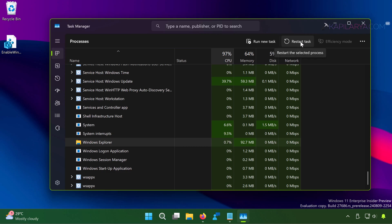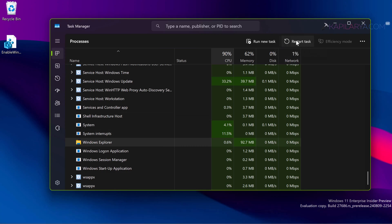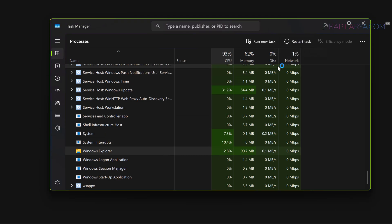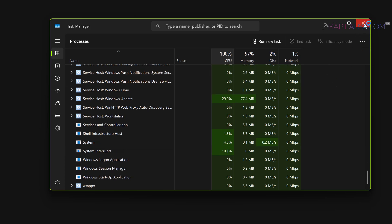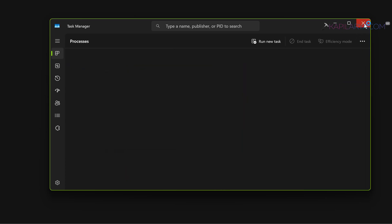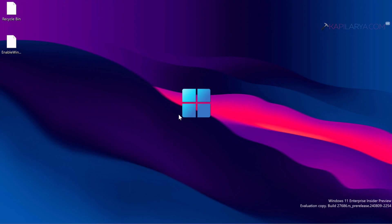Once you click Restart Task, you will see that Windows Explorer is being restarted as the visual elements are gone and they will be back. So Windows Explorer is now restarted.